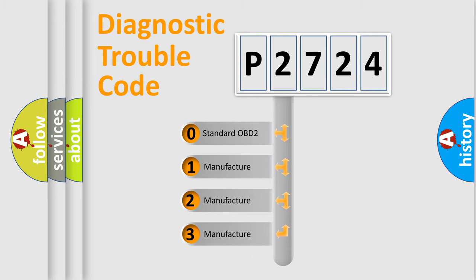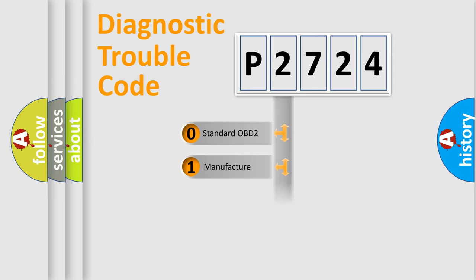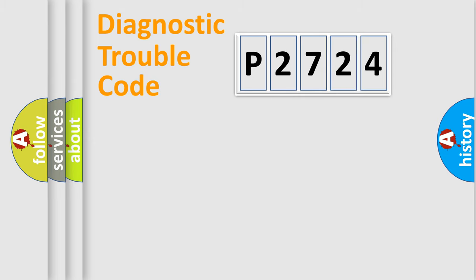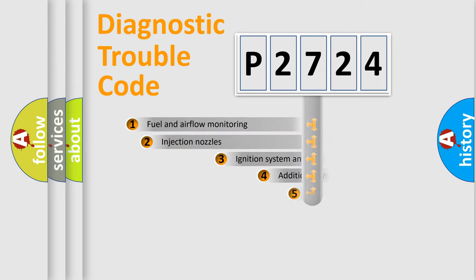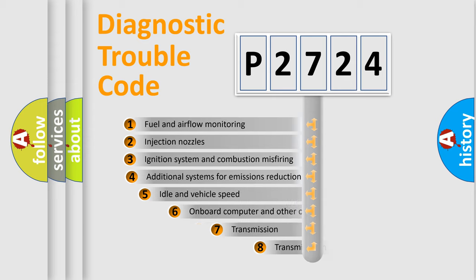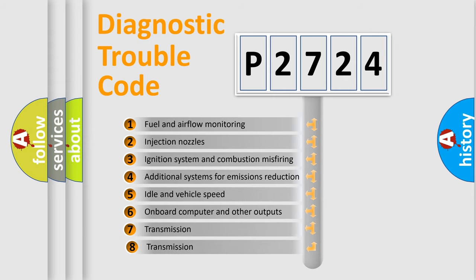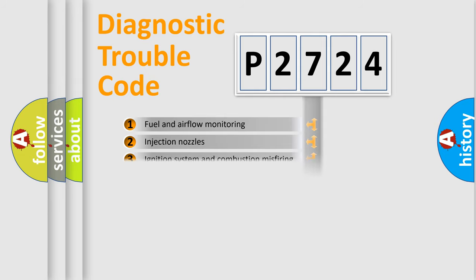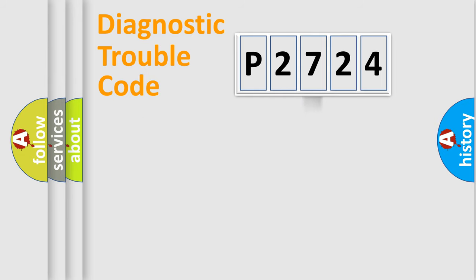If the second character is expressed as zero, it is a standardized error. In the case of numbers 1, 2, or 3, it is a manufacturer-specific error. The third character specifies a subset of errors. The distribution shown is valid only for the standardized DTC code.